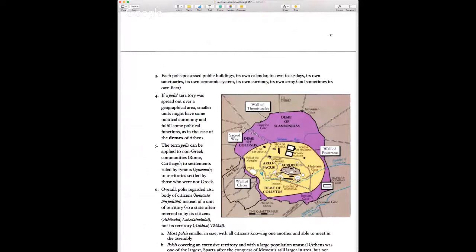A polis is a very distinct system. Poleis had not only their own buildings but also their own calendars, currency, economic system, feast days, sanctuaries, armies, and in some cases their own fleet. What they don't tend to have is their own separate language — Greek serves as a kind of lingua franca. The word polis can be applied to non-Greek communities too — Rome is a polis, Carthage is a polis. Carthage is in northern Africa, where modern-day Tunisia is.